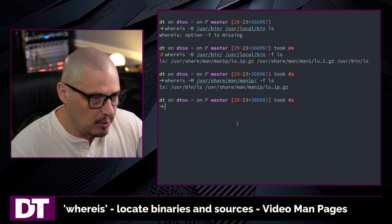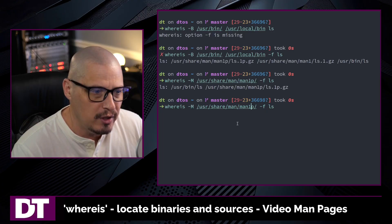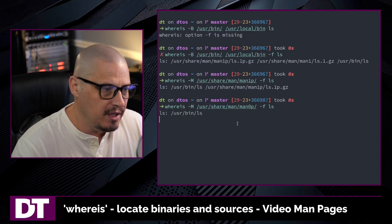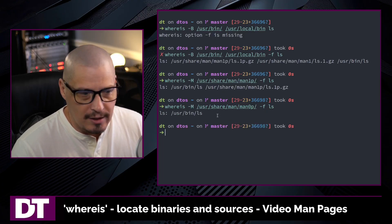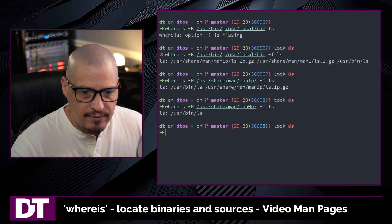That's why I gave it that particular directory. If I gave it a different directory, maybe search in man0p. It won't find a man page for ls in that directory.